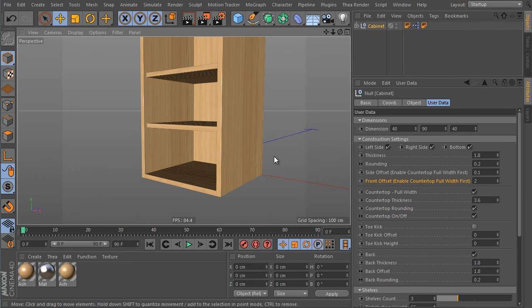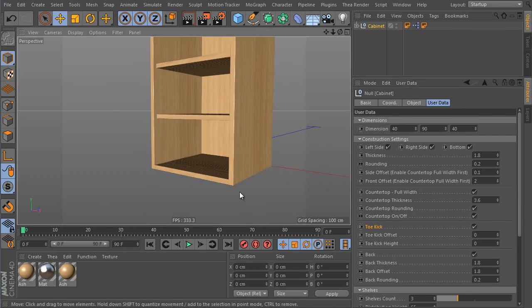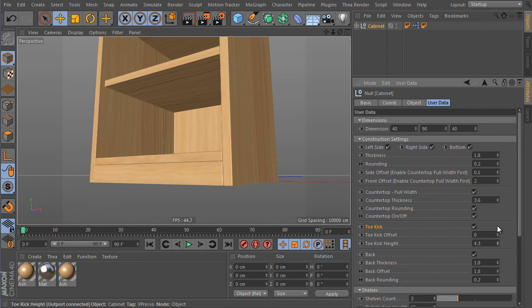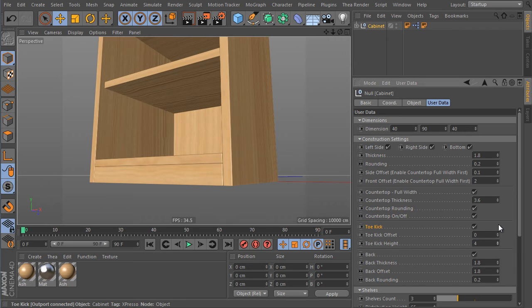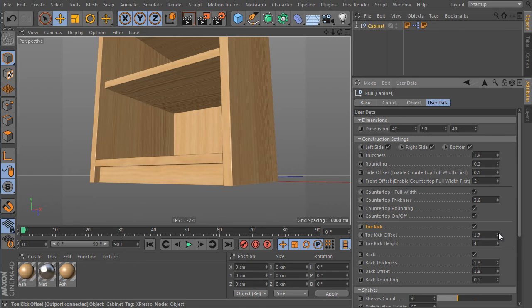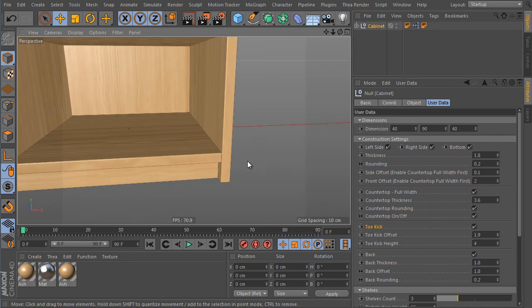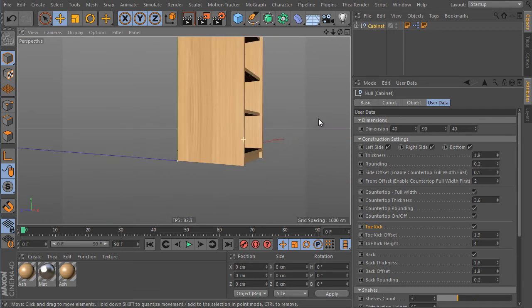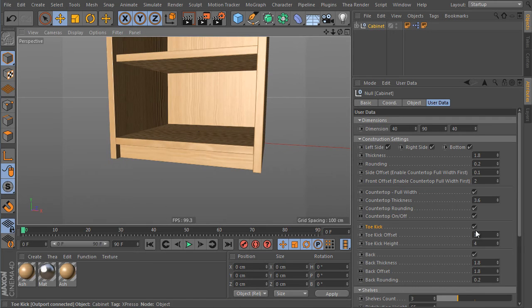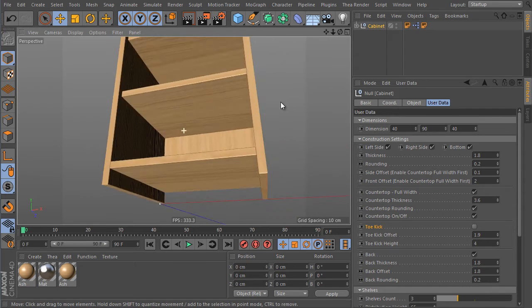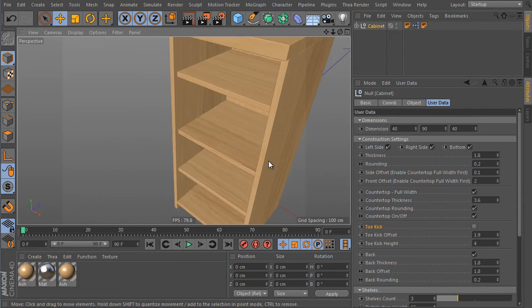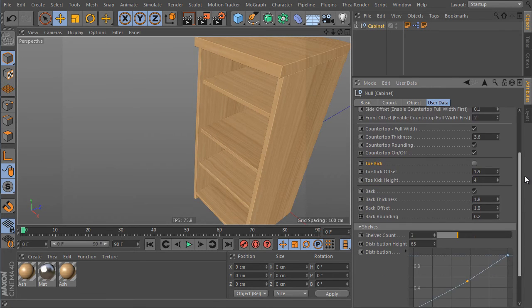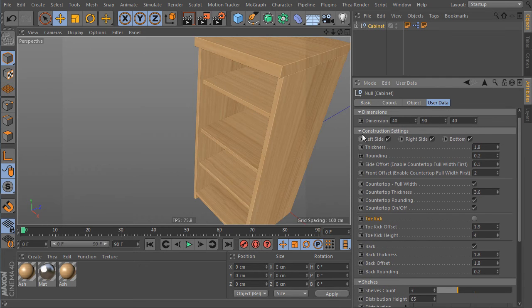We got another different look again. Do you like the toe kick detail? Just imagine you want to place the cabinet directly to the floor. So activate the toe kick trigger here. And increase the toe kick height value. And move it up and use the offset and move it back from the front. We got another different look again. Let's try to turn off the toe kick again and it's different again. So we got a totally different shape than before.